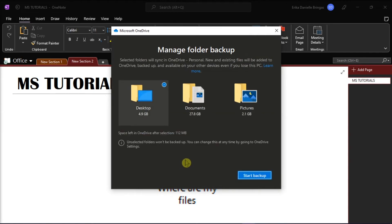Now you may find the desktop folder has been selected automatically, and you can click the start backup button to continue backing up files in the desktop folder.